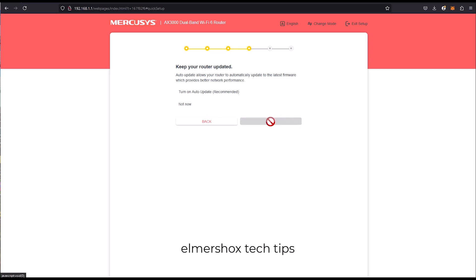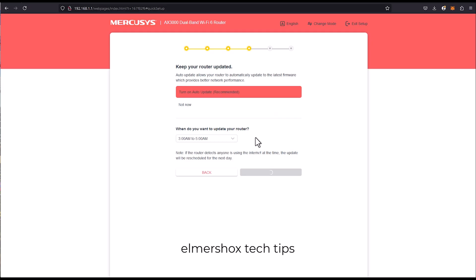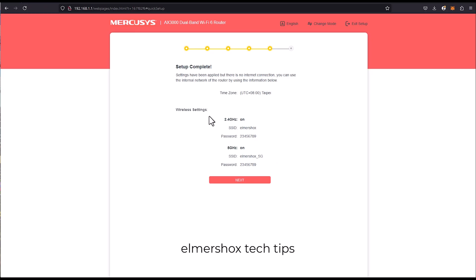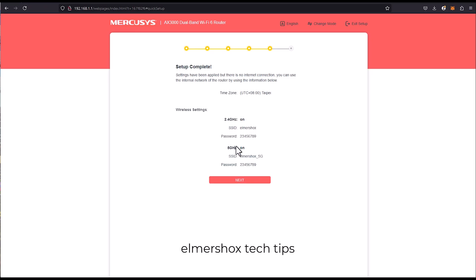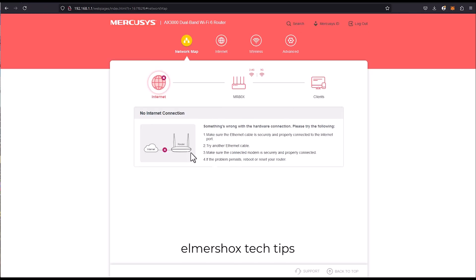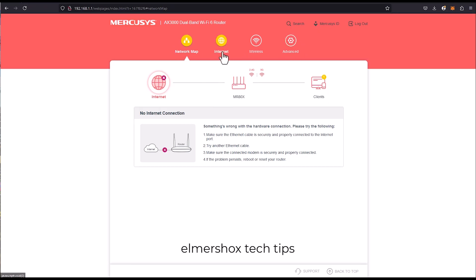Keep router auto-update, click next. Now you can see that this is already utilizing both bands, so 2.4 and 5 gig. As you can see there's no internet connection because I haven't connected it to the WAN. Let's explore what's the capability of this router.